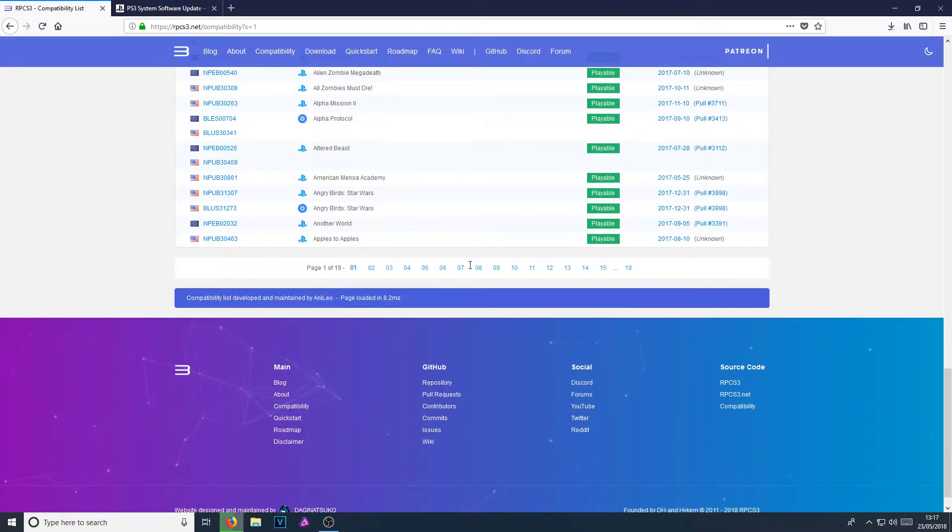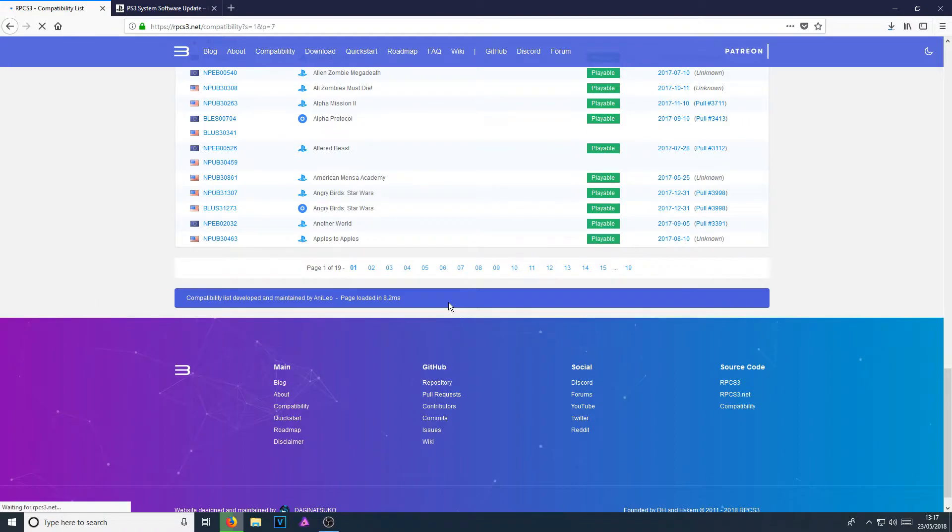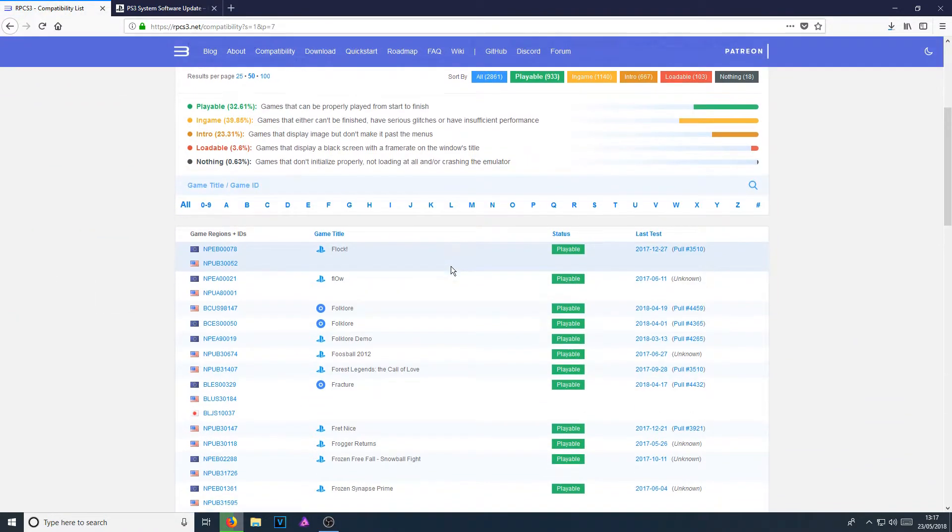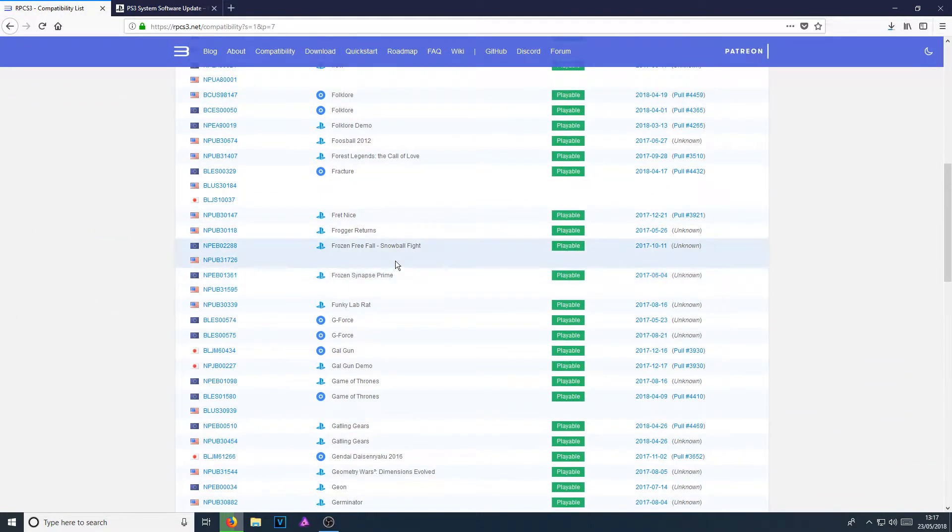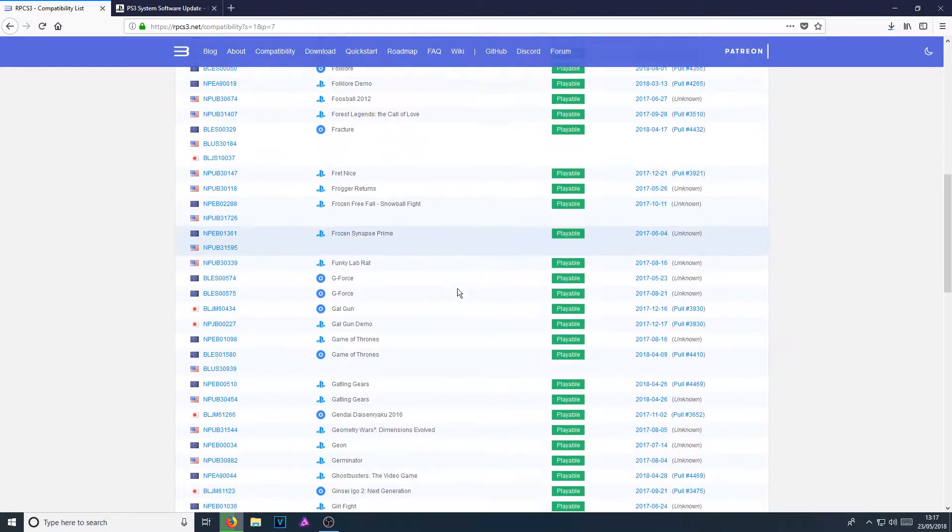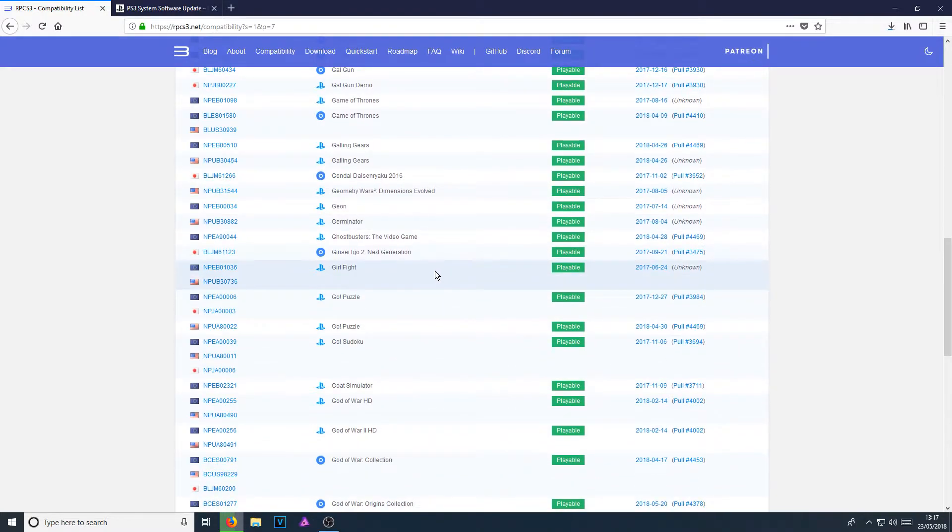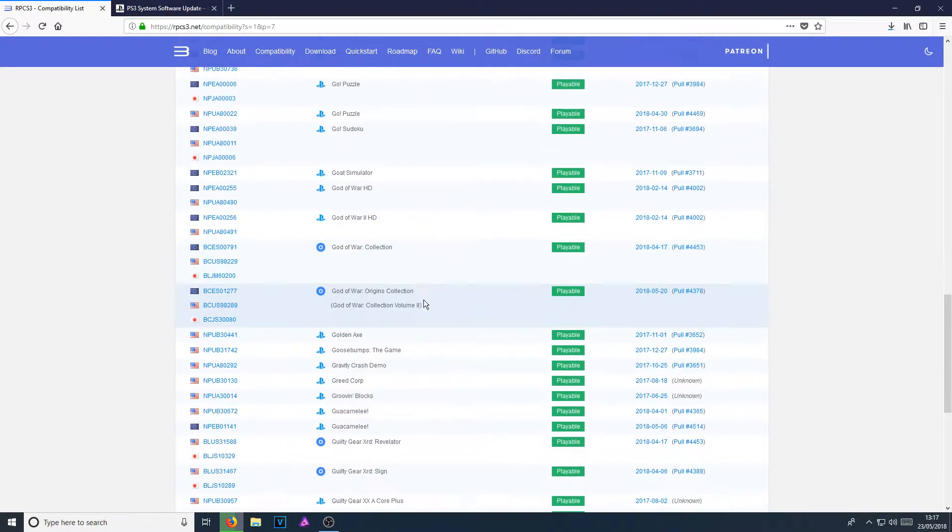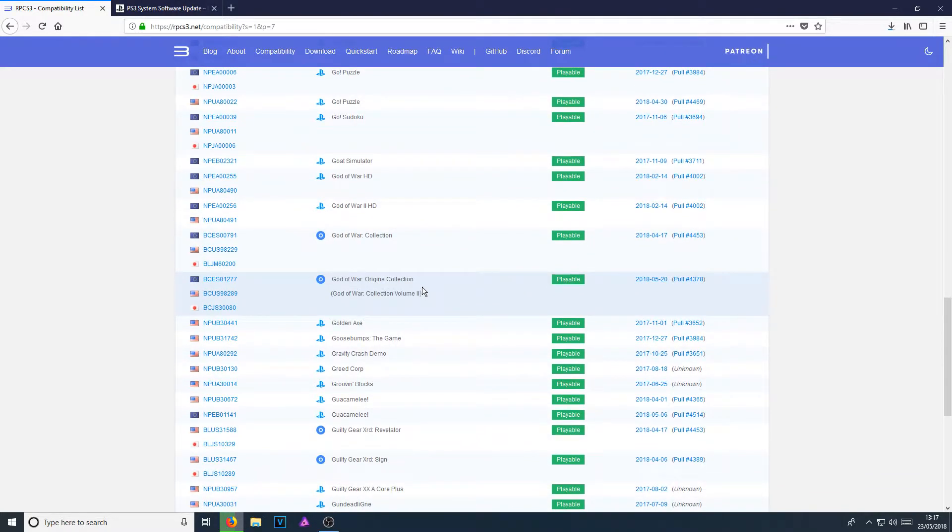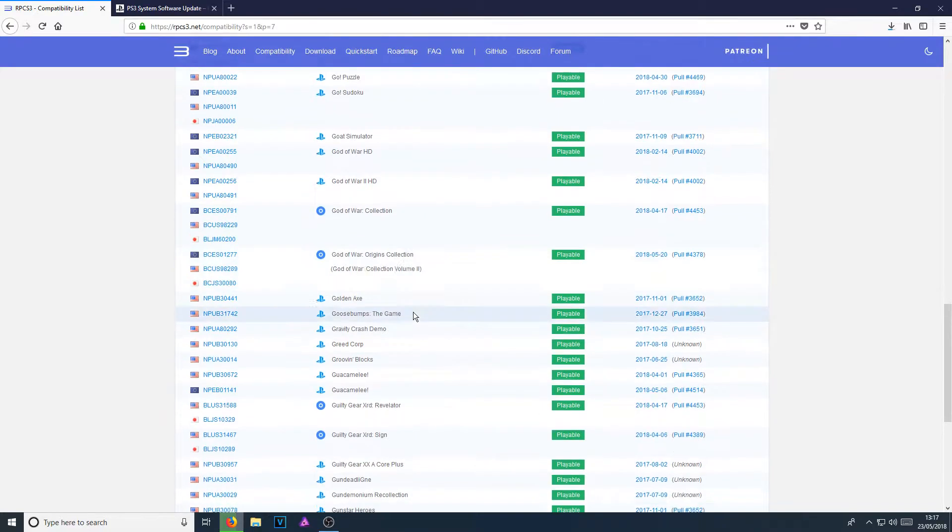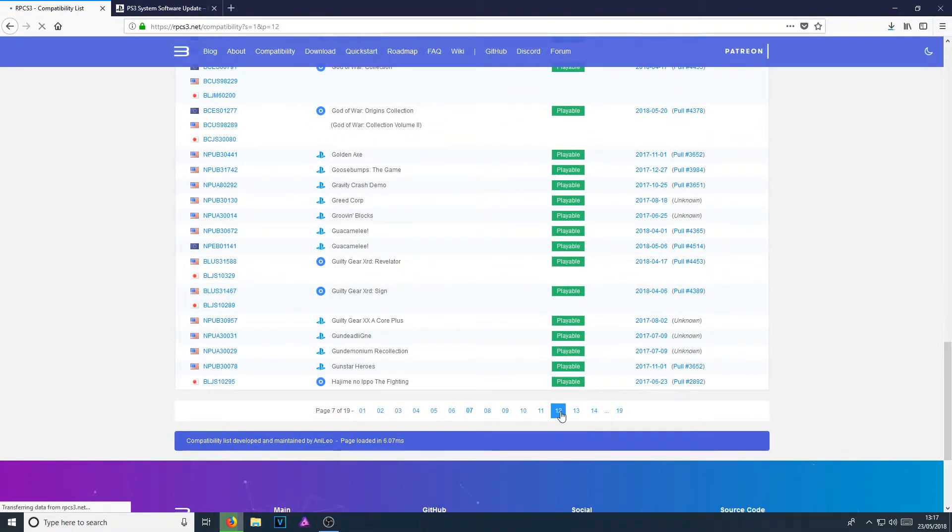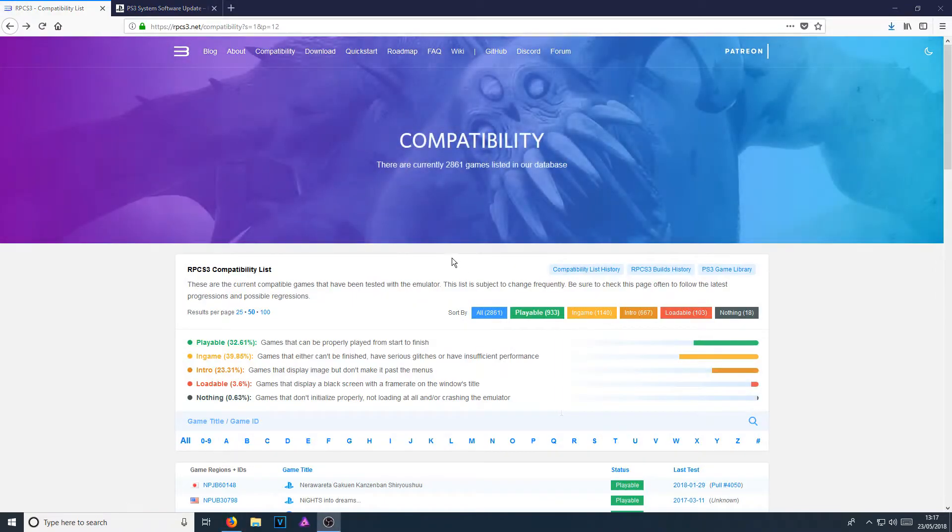If we scroll down, we can go to page seven and we can scroll down again. And there's just hundreds of games as you can see, which is fantastic. And that is why I find this is the best PS3 emulator for Windows.